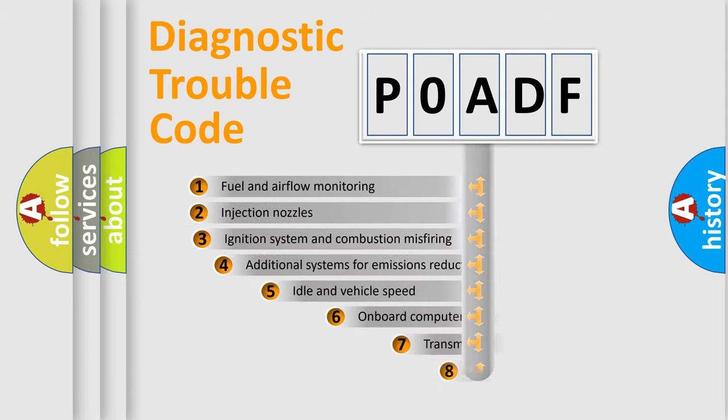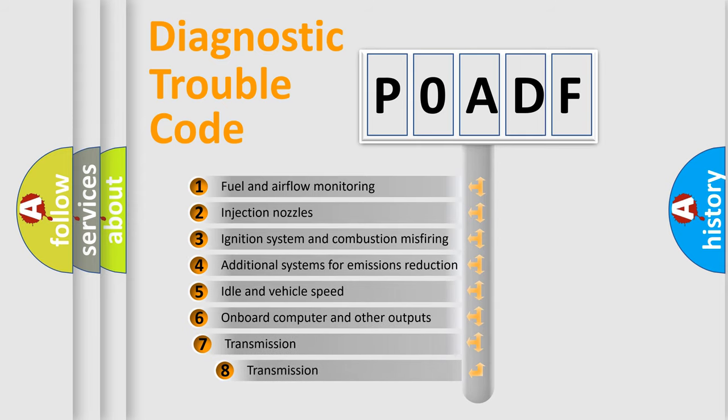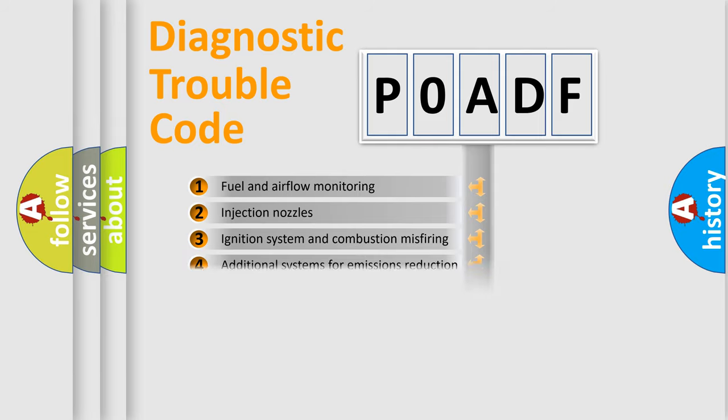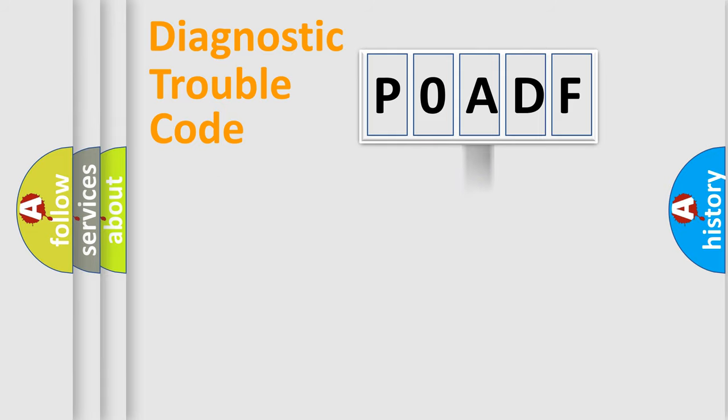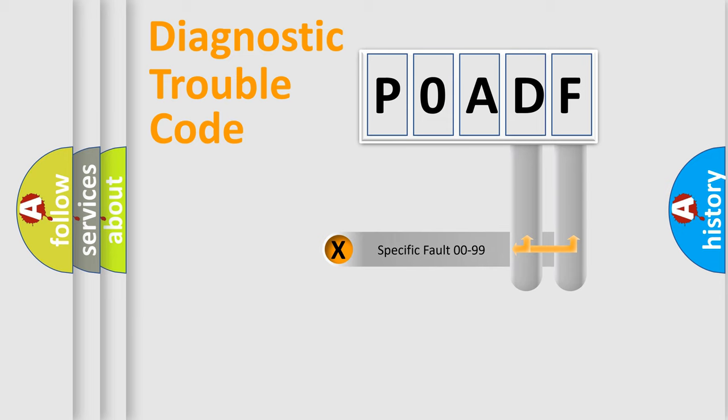The third character specifies a subset of errors. The distribution shown is valid only for the standardized DTC code. Only the last two characters define the specific fault of the group.